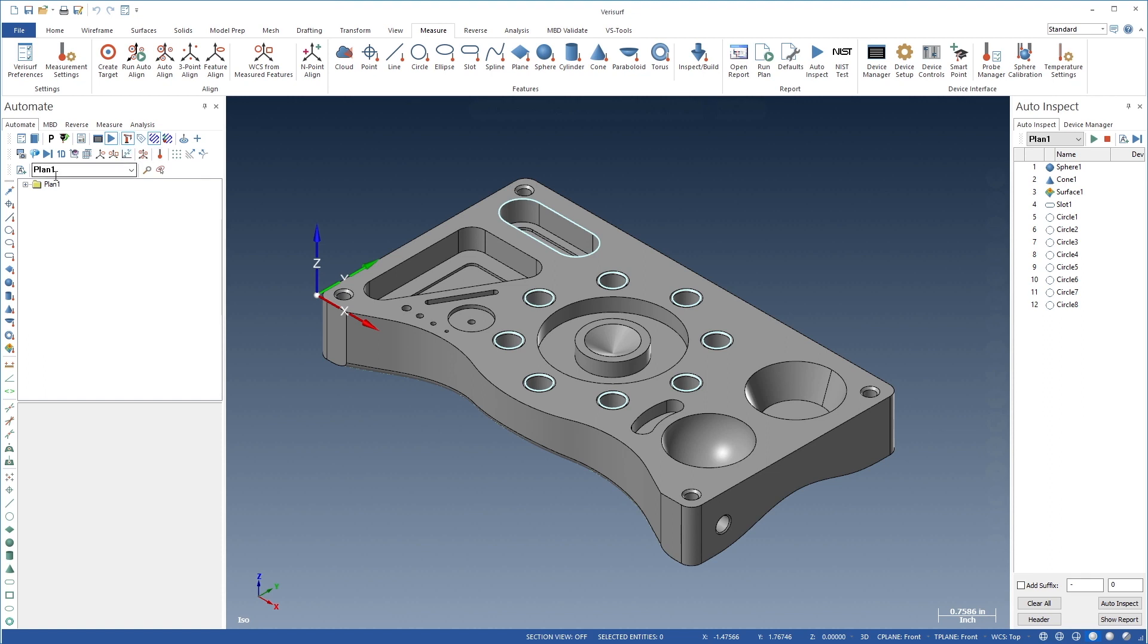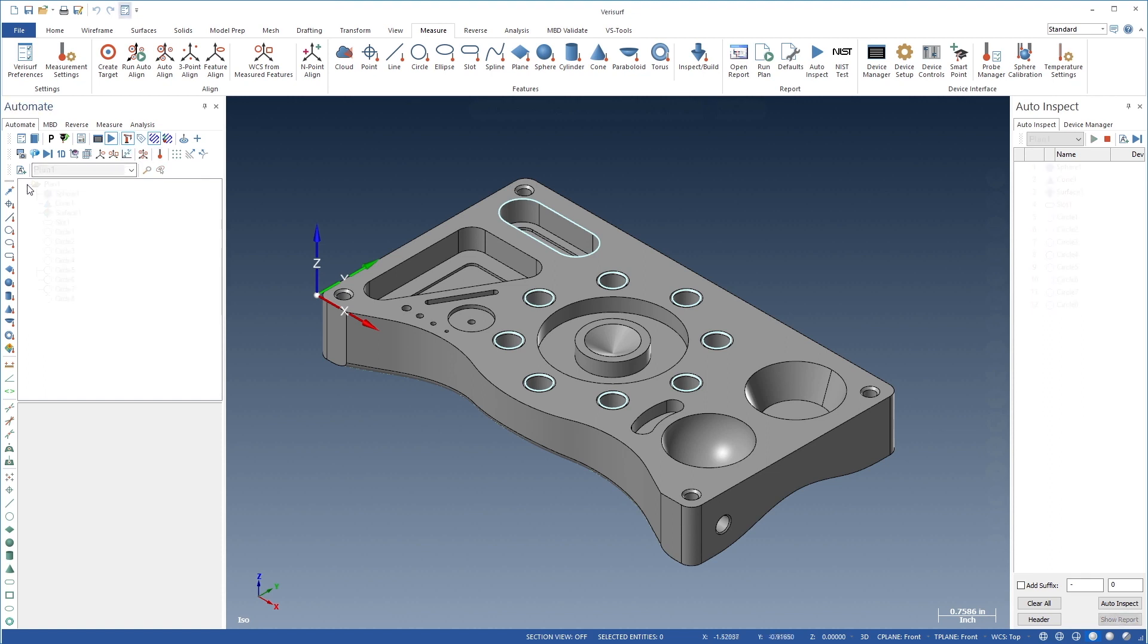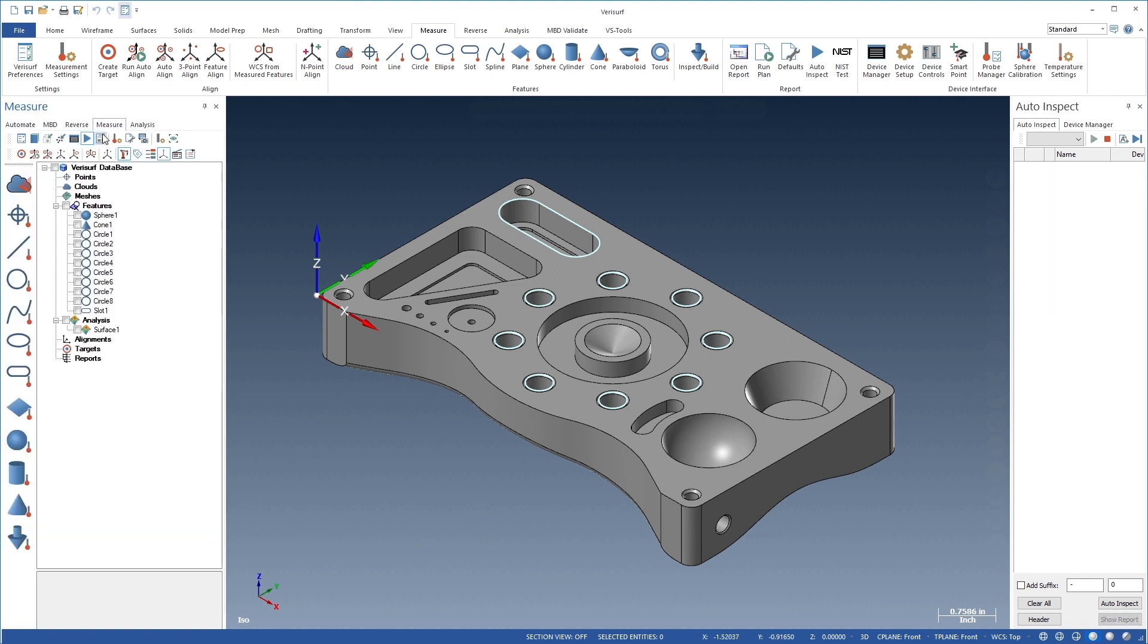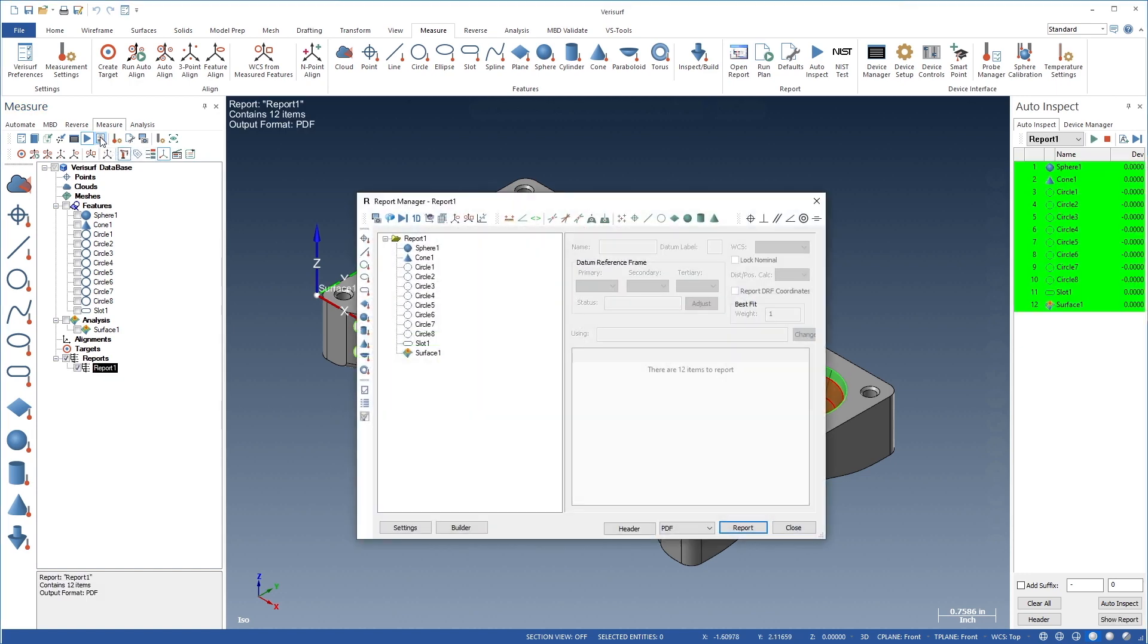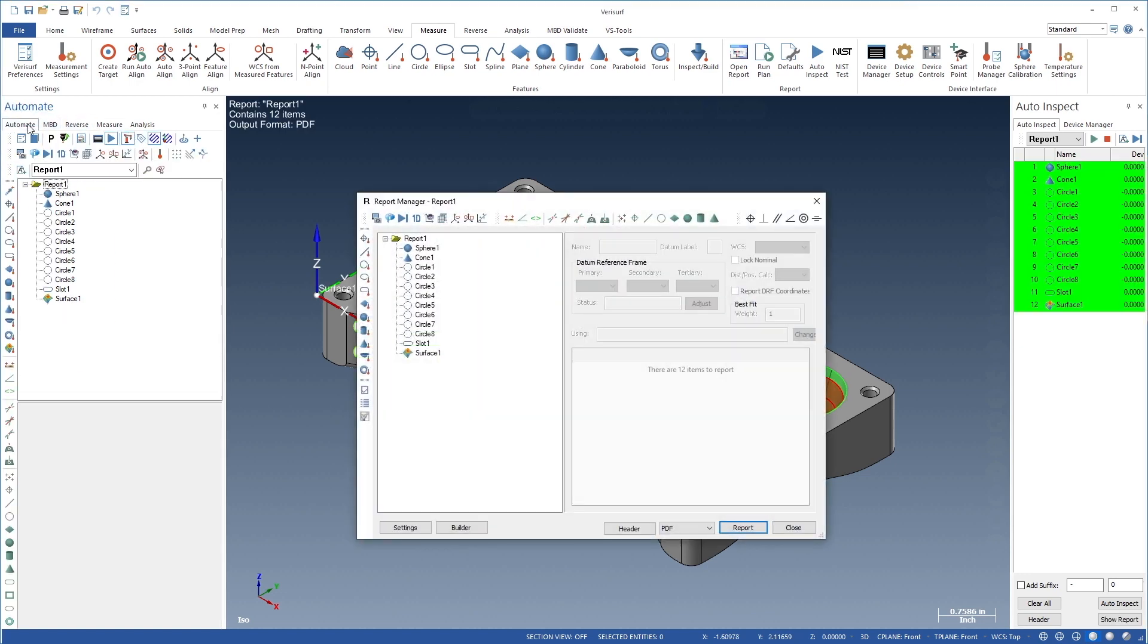Automation begins with an inspection plan. If a part is checked manually, such as a first article inspection, the first article report defines a plan to inspect subsequent parts.